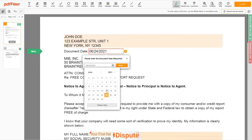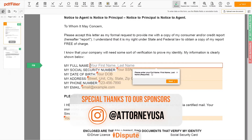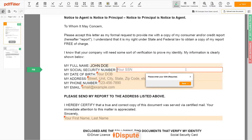Choose your document date. Scroll down and enter your first and last name exactly as they appear on the Driver License or ID — John Doe. Then input your Social Security Number: 123-45-6789.